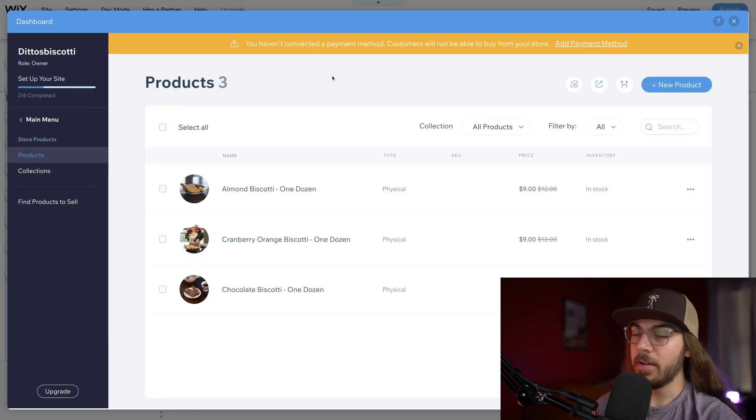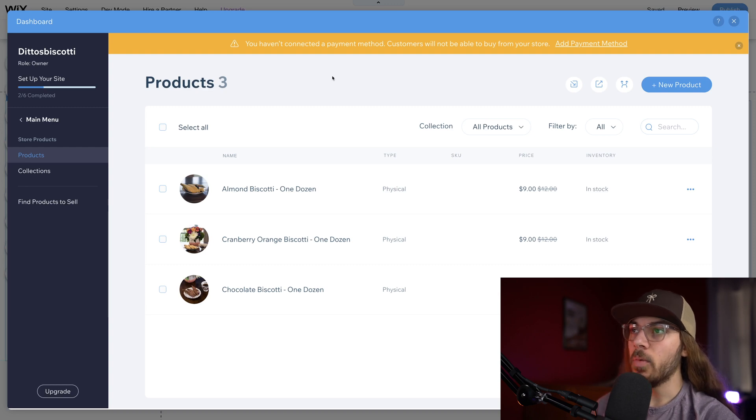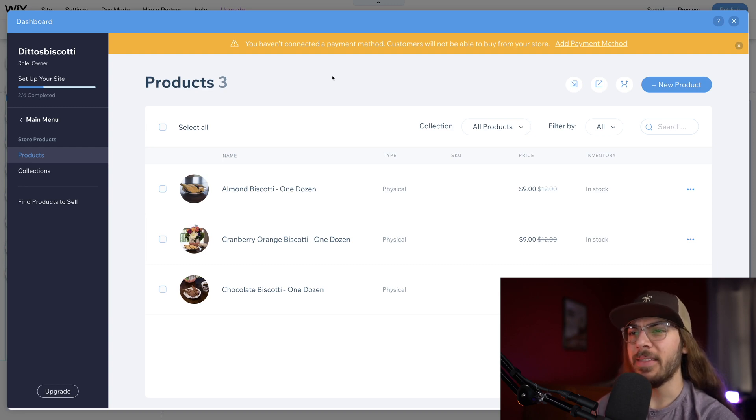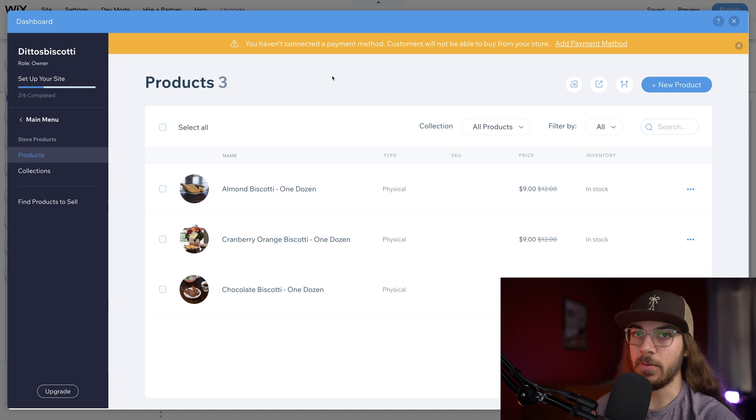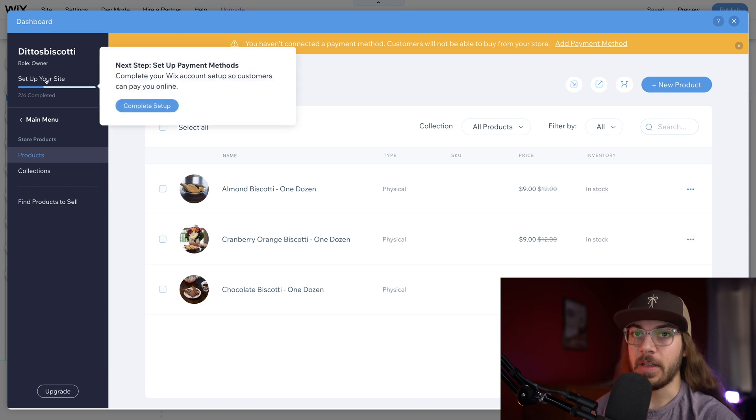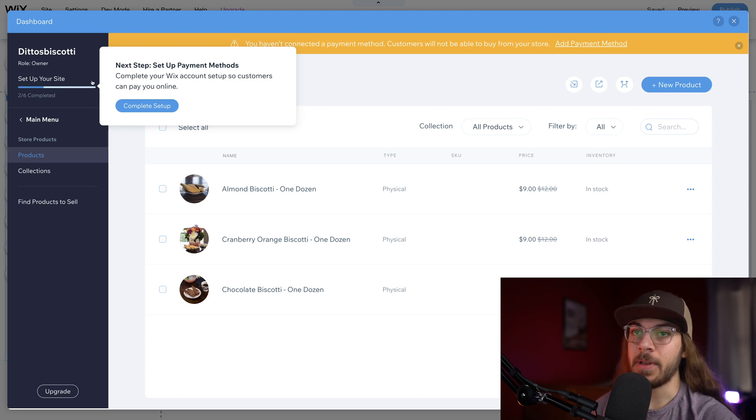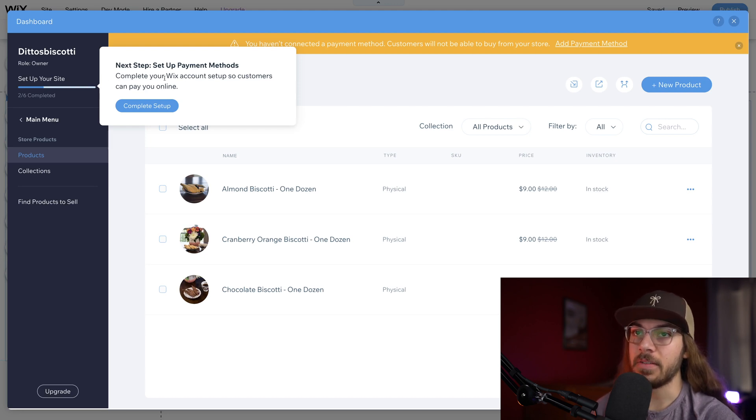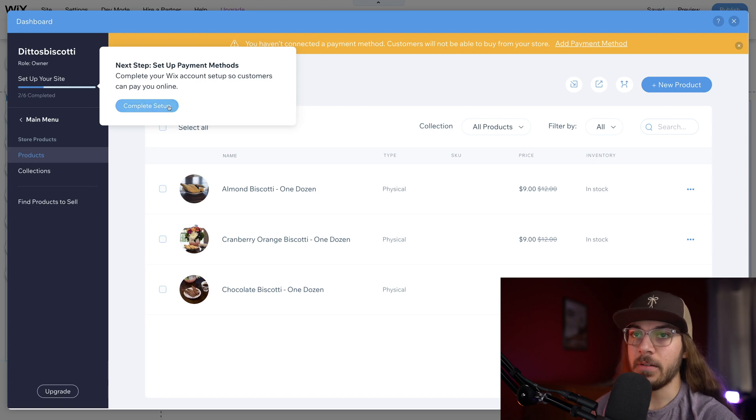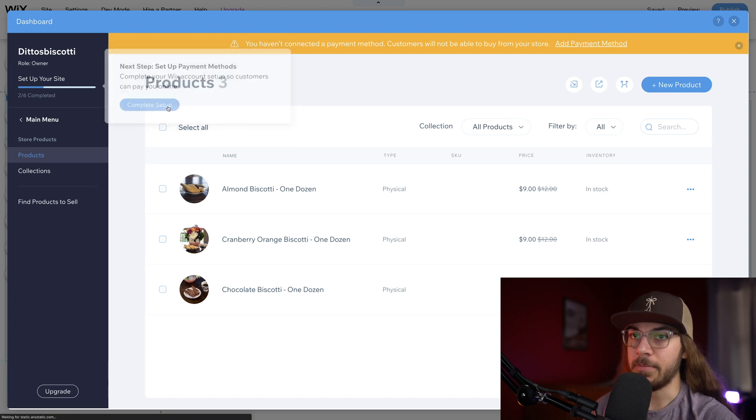Now that I've got some products added here, Wix is really good about telling us what the next step is to set up our store. We can see this set up your site section over here, two out of six completed. It says next step, set up your payment methods, complete your Wix account setup so customers can pay you online. So let's go to complete setup here.